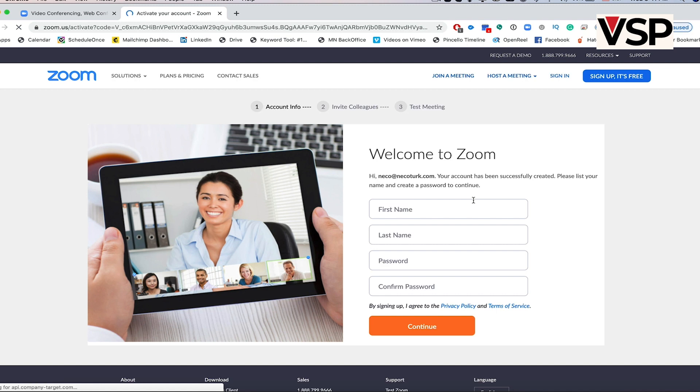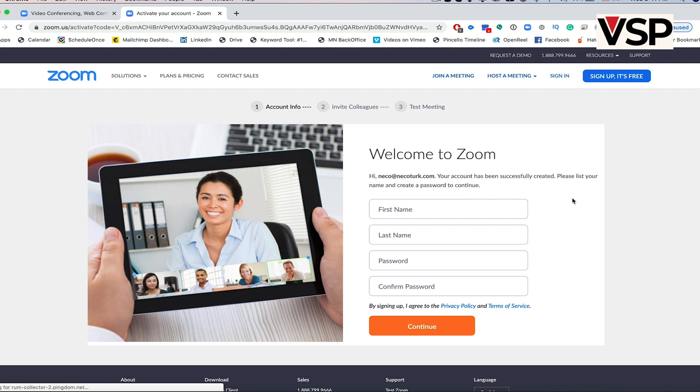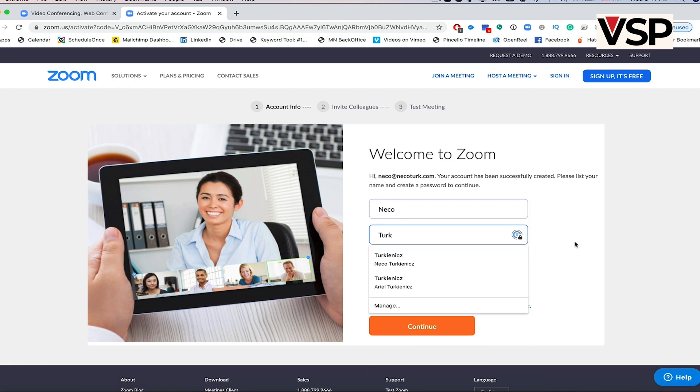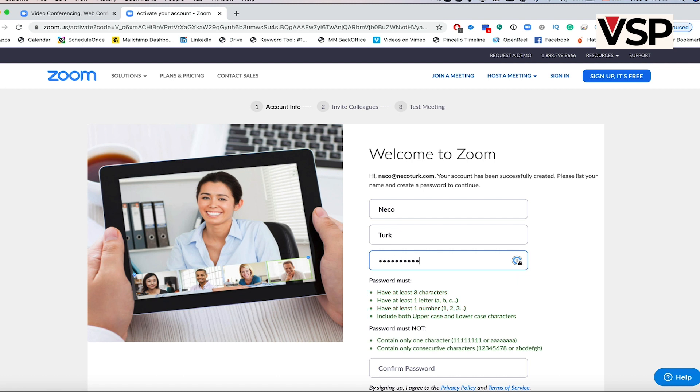This will take you back to your browser, where you will insert your name and your password.